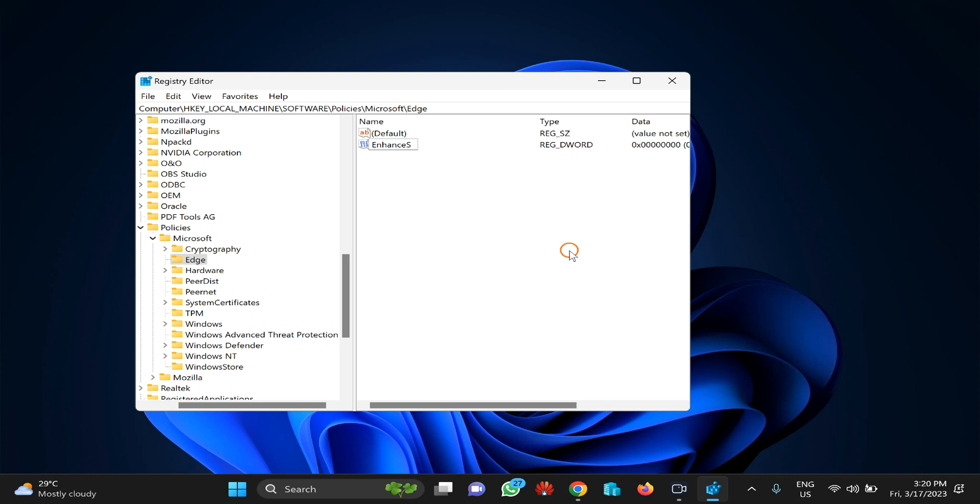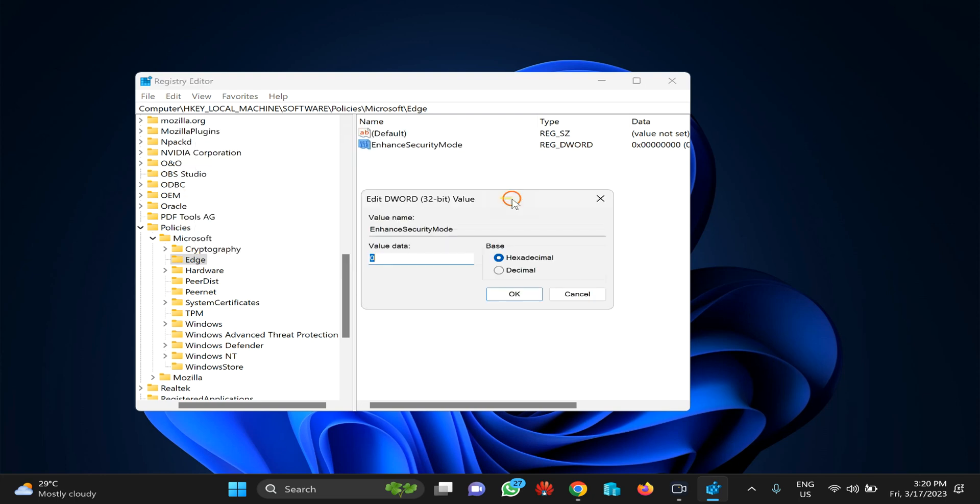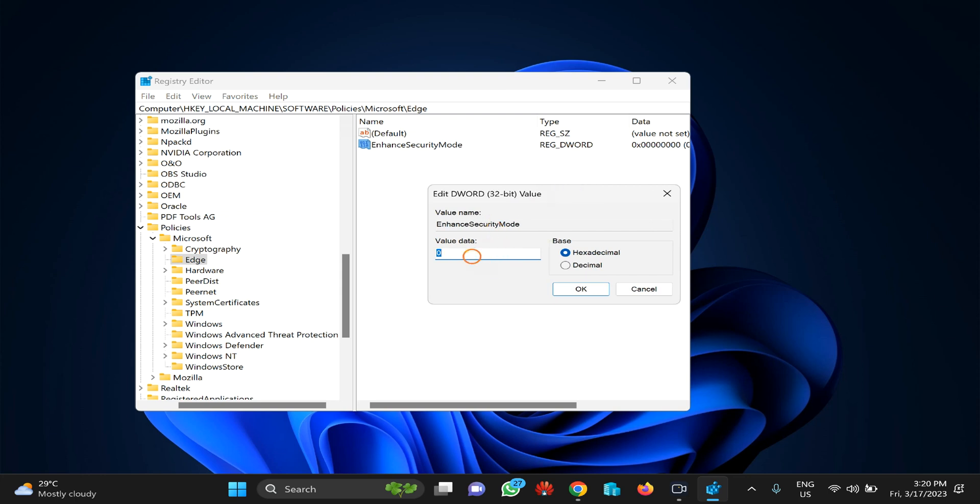Type it without any spaces, then click outside. After that, double-click on the newly created registry value 'EnhancedSecurityMode'.